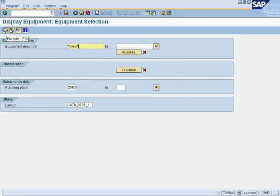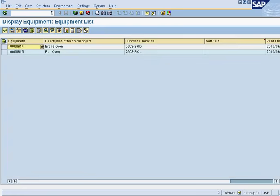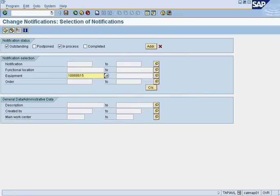From here we see our list of ovens in our plant, and we select the roll oven. We double-click on it. Once that's done, we will see our equipment number right here in the selection criteria.